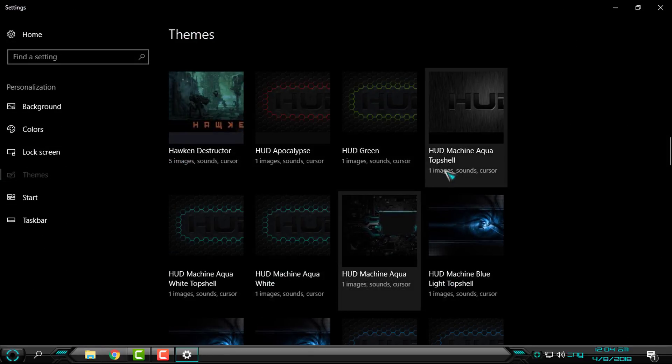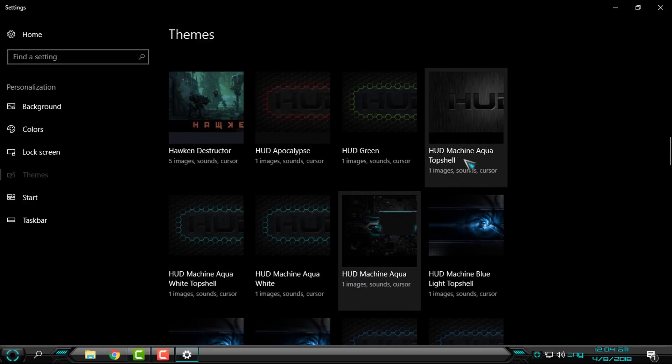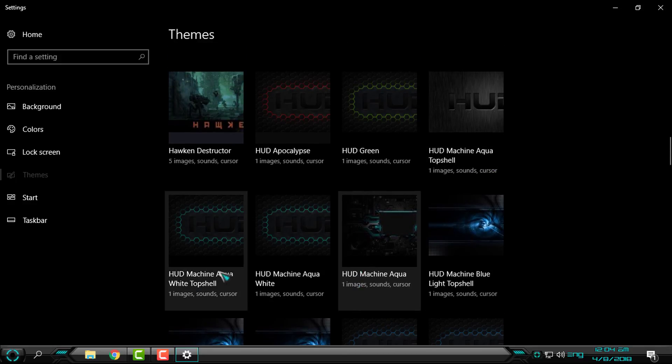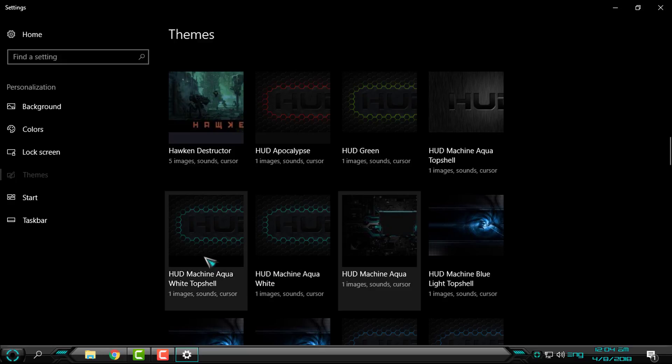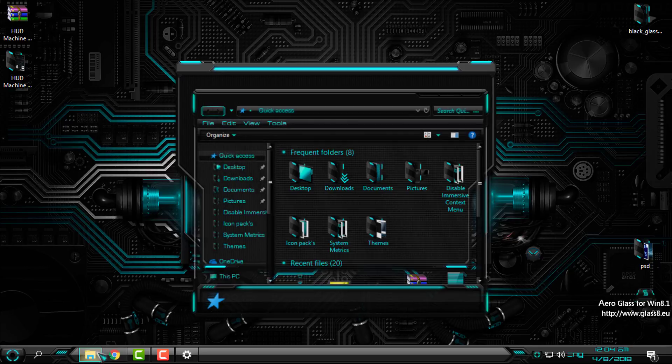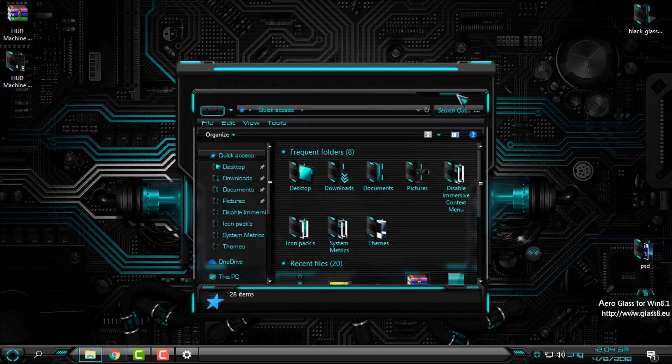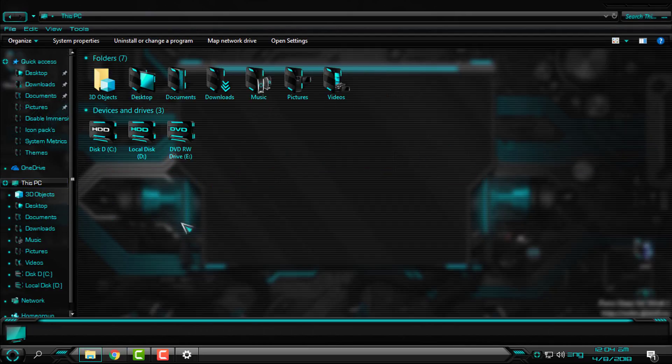Let's go to personalize. You have HUD Machine Aqua Top Shell, Aqua White Top Shell, and Aqua White.